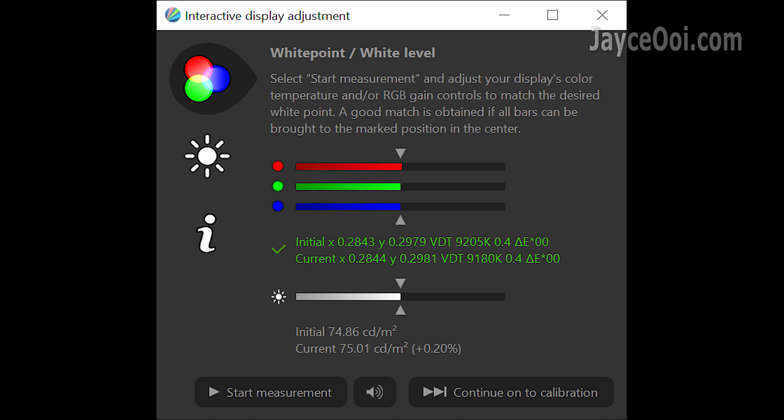The colour temperature is up to personal taste. There are 2 common standards: 9300K and 6500K. Just pick the one that you like. No right or wrong here.